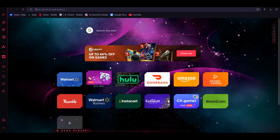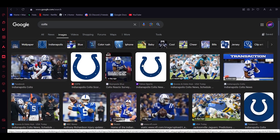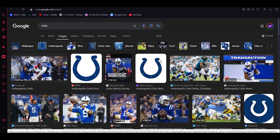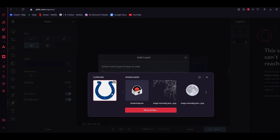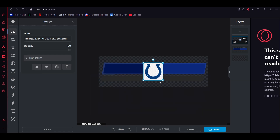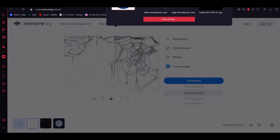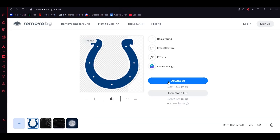Then you're going to open a new tab and search the team logo you're doing, so onto Colts, and then grab an outlined image of their logo — that's just their logo. Add layer, image. Since mine has a background, it's going to be white, so we need to go to remove.bg, open a file, and there you go. Then you download it.